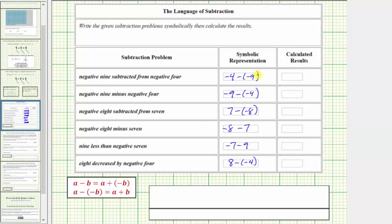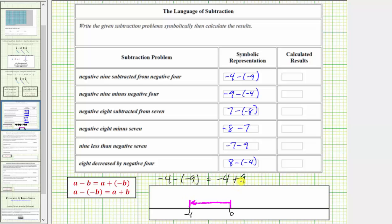To determine the calculated results, we will write each difference as a sum, then determine the sum. For the first three, we are subtracting a negative — subtracting a negative is equivalent to adding a positive. So negative 4 minus negative 9 is equivalent to negative 4 plus 9. On the number line, we first model negative 4 by starting at 0 and moving left 4 units to negative 4. Because we are adding positive 9, we move right 9 units from negative 4. Moving right 4 units brings us back to 0, then 5 more units to positive 5. So negative 4 minus negative 9 equals negative 4 plus 9, which equals positive 5.